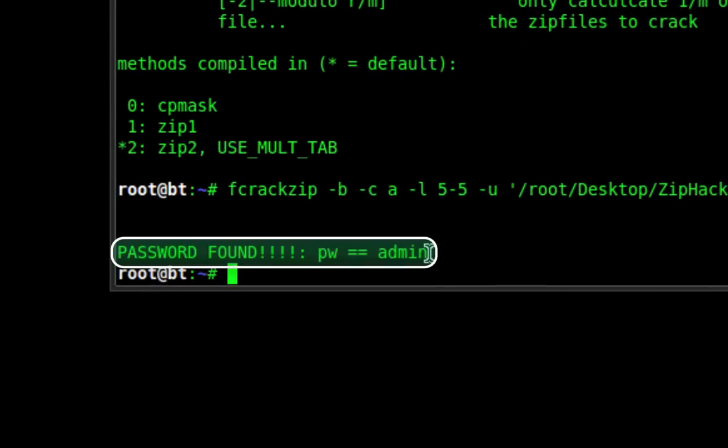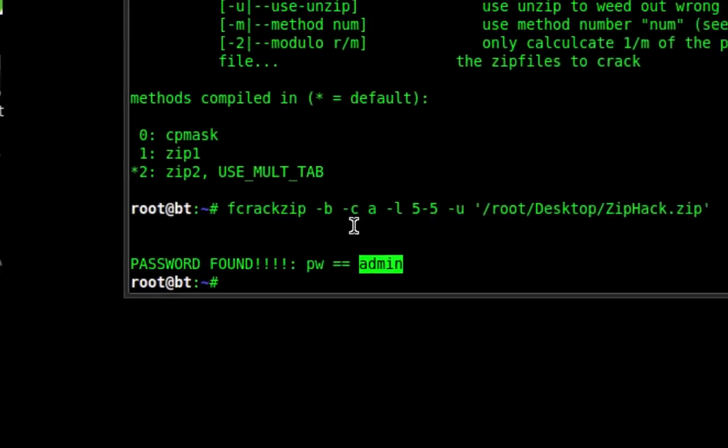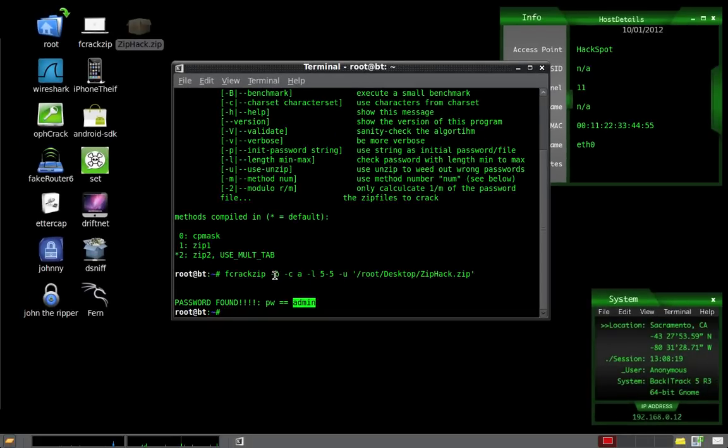So as you can see, a very simple password is going to be cracked very quickly. And where we specify -b in that command, that is for brute force.